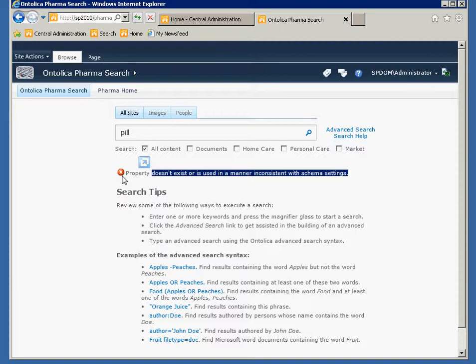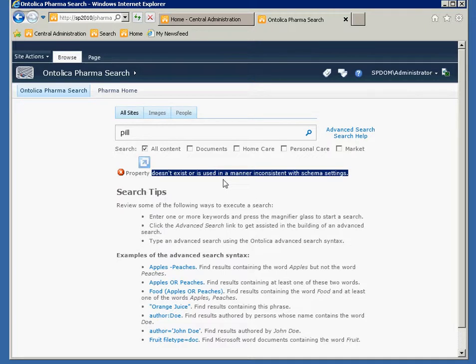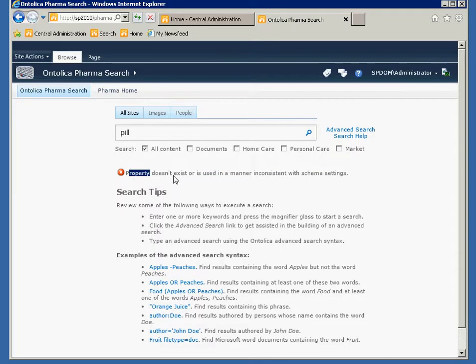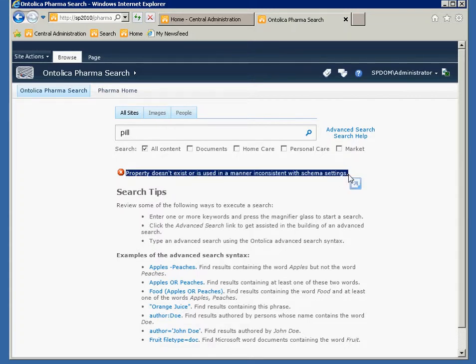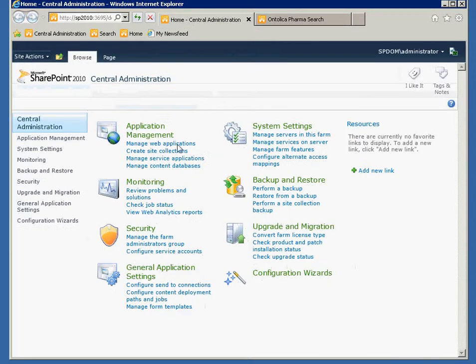So what causes this and how to fix it? So just to recap, the first one was bad PDF titles and the second one was this property inconsistent. Now, I'll go through the second one first and then the first one. This property inconsistent error is due with bad mappings in central administration for that property. And I'll show you what I mean.